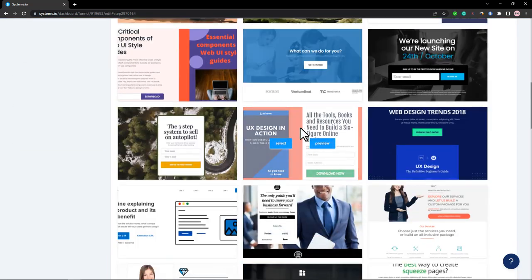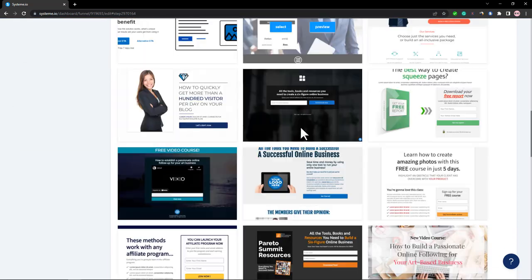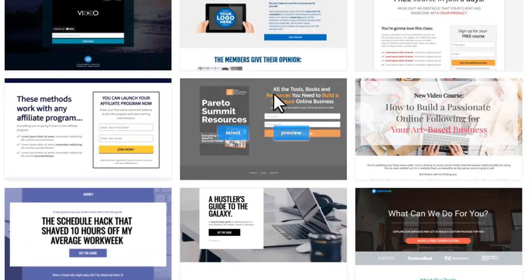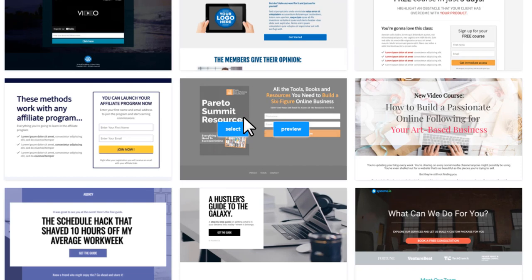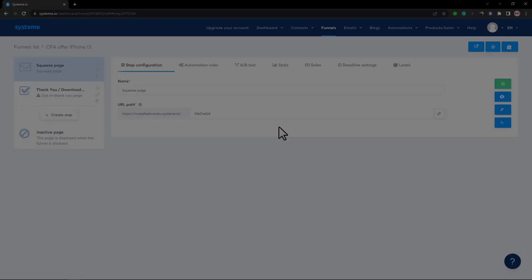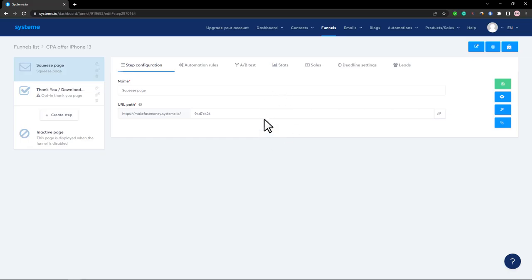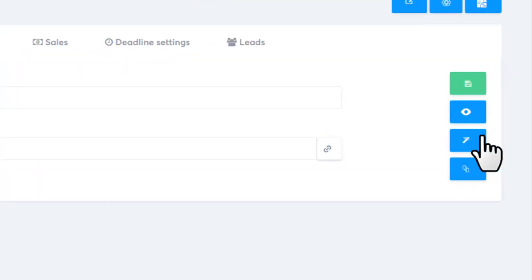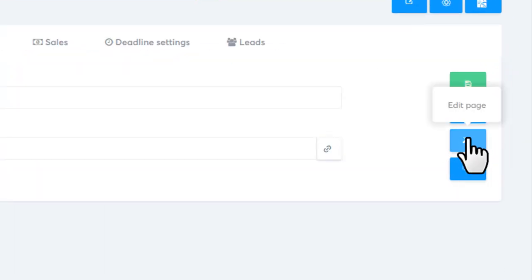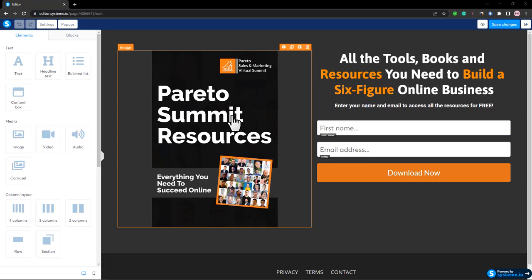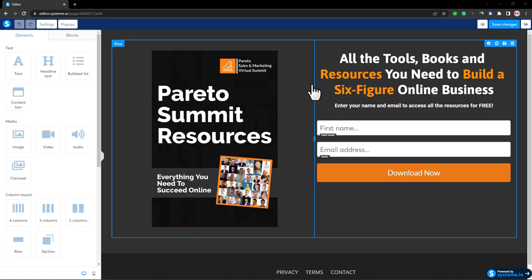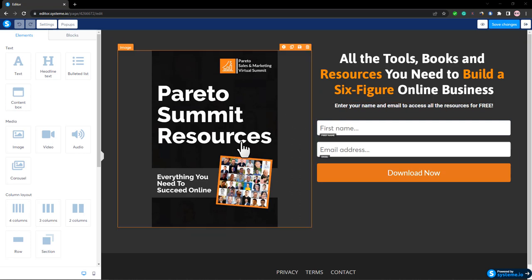Here you'll see lots of different pre-made templates. Find the template we want, click Select, and it'll take you to a page where you want to click the Edit Page icon. That will take you into the page editor.